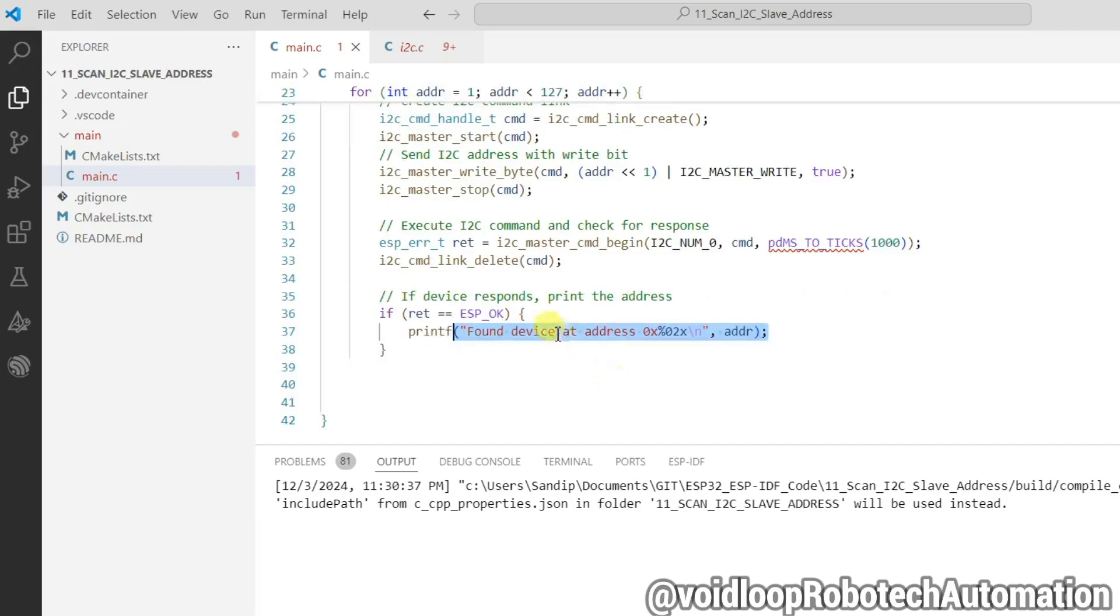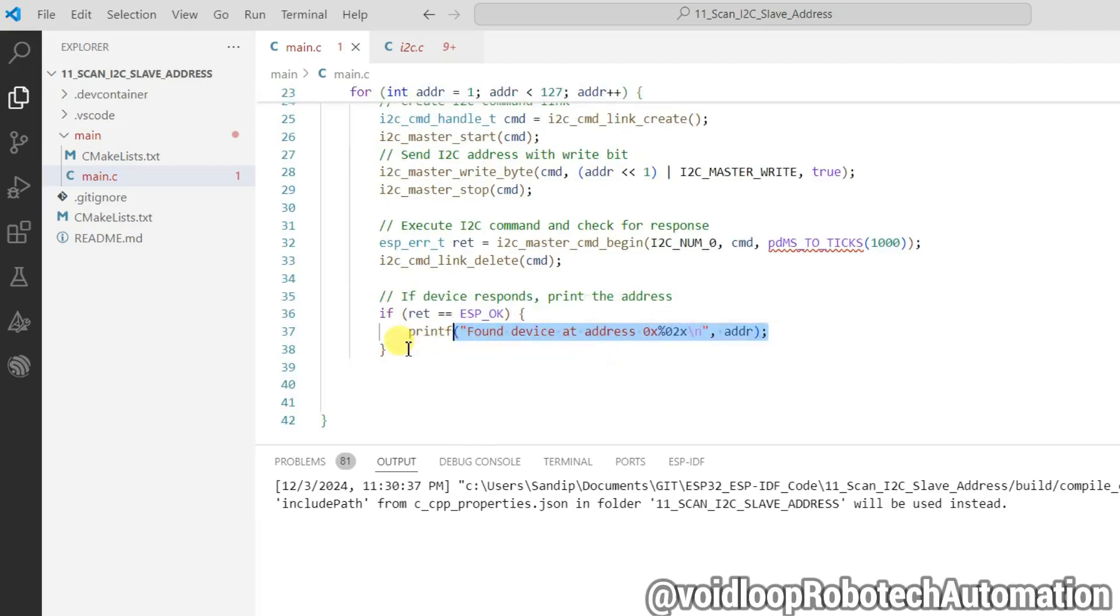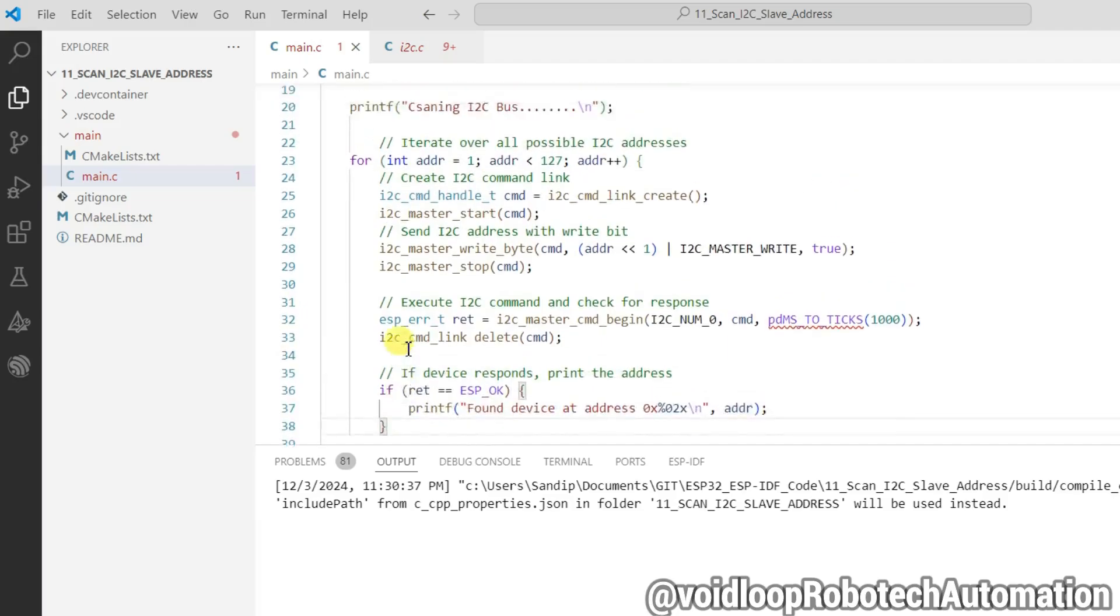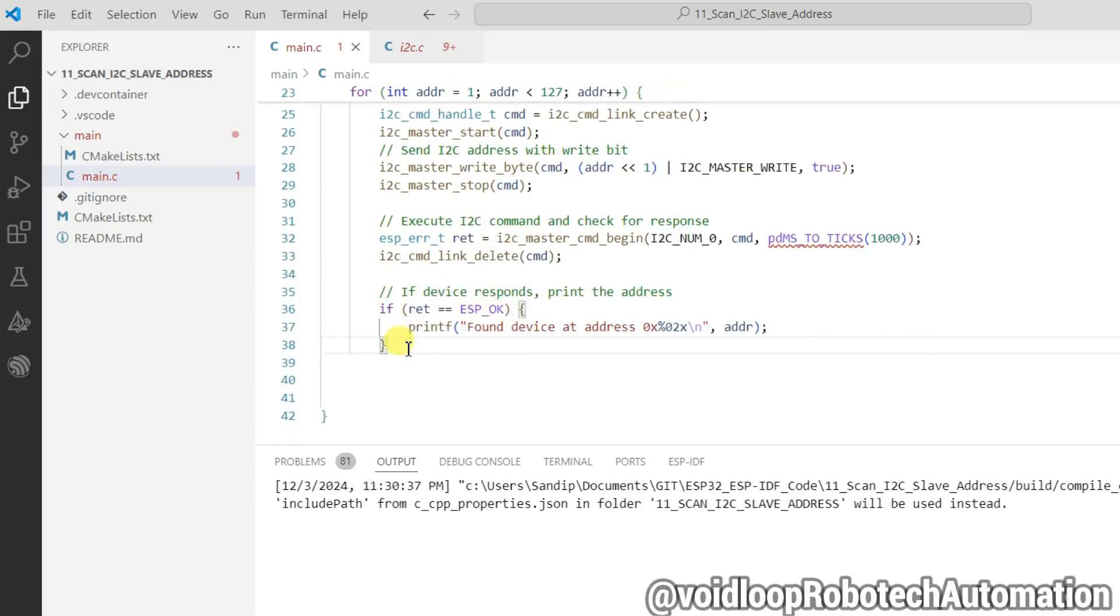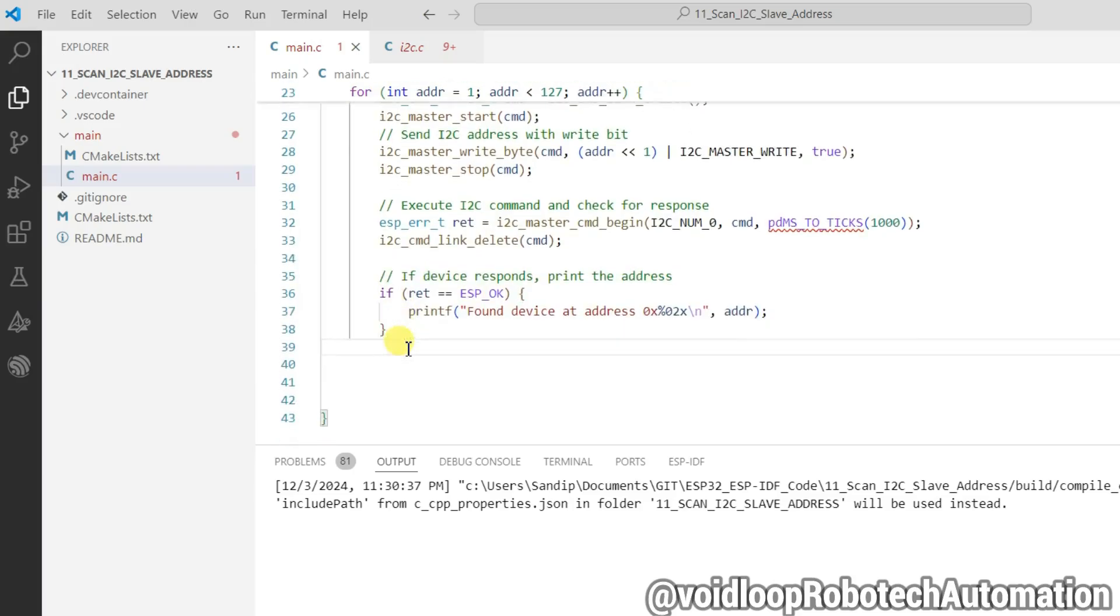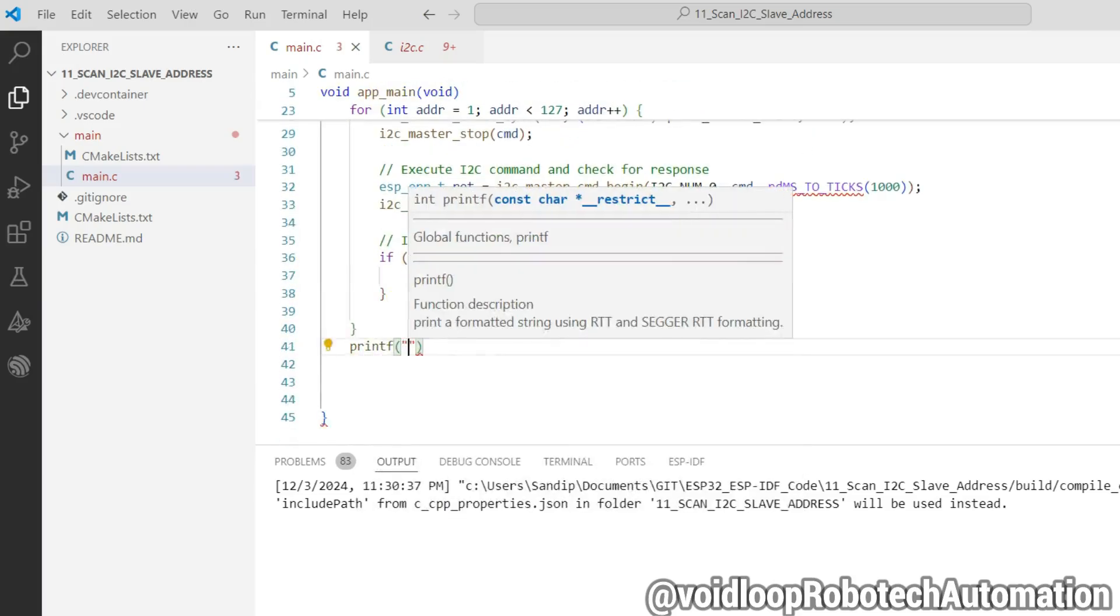So if address will be found then it will print. If address will not be found means it will not be able to communicate then it will print.